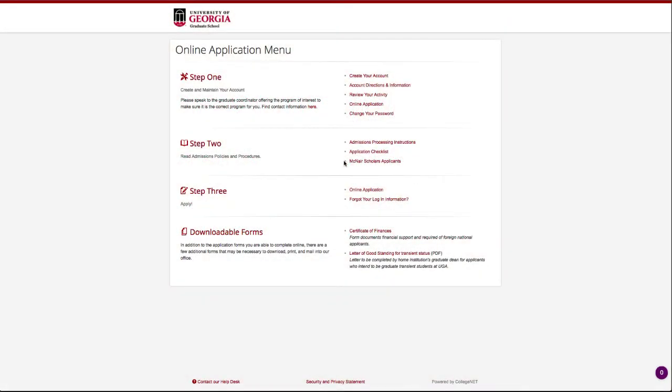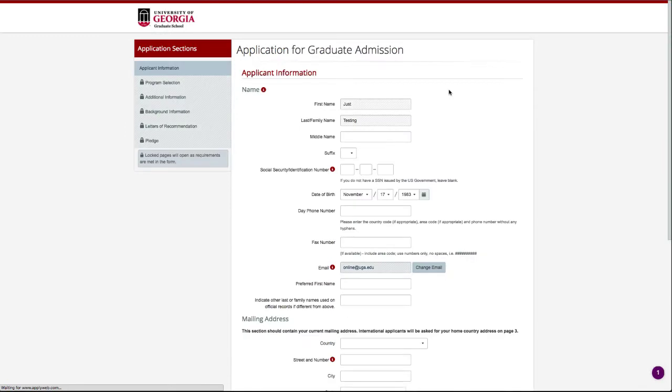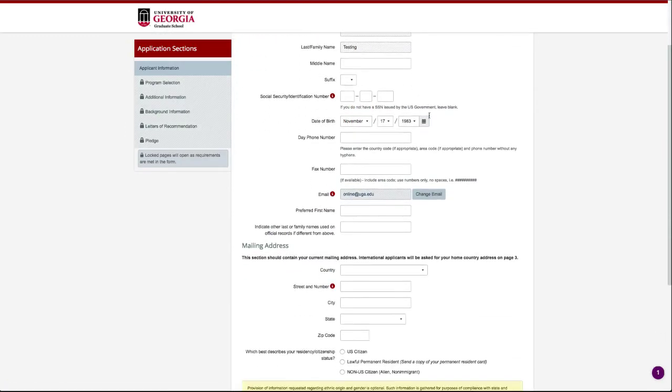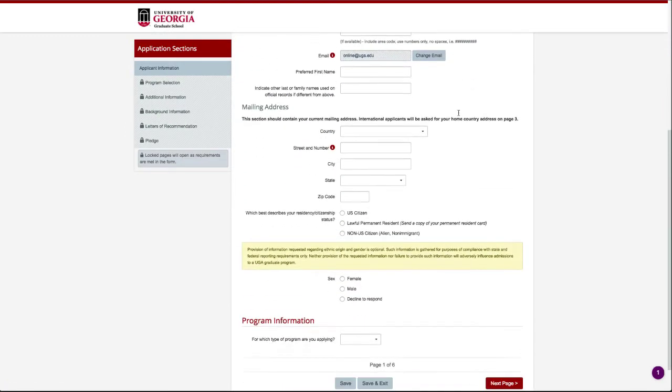Once your account has been activated, you are ready to fill out the application. On the first page, fill out some additional personal information.